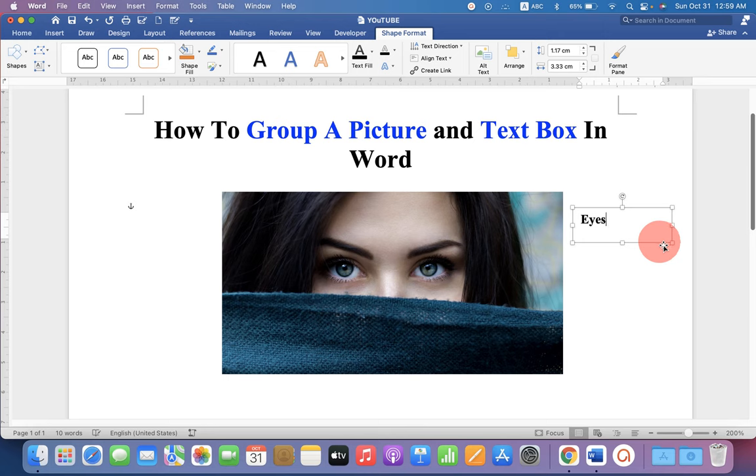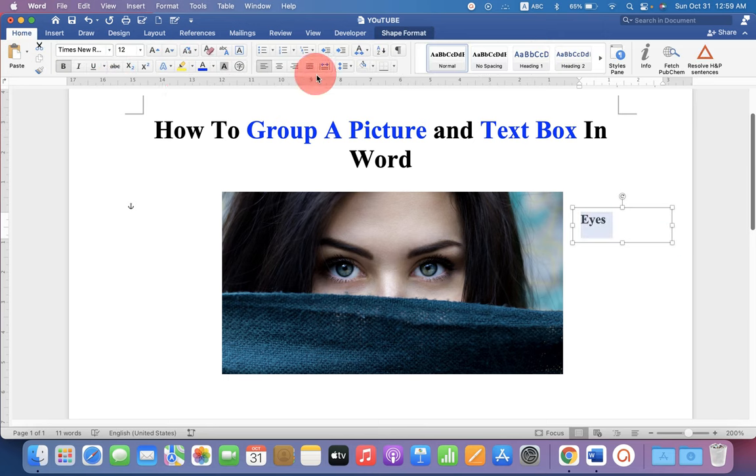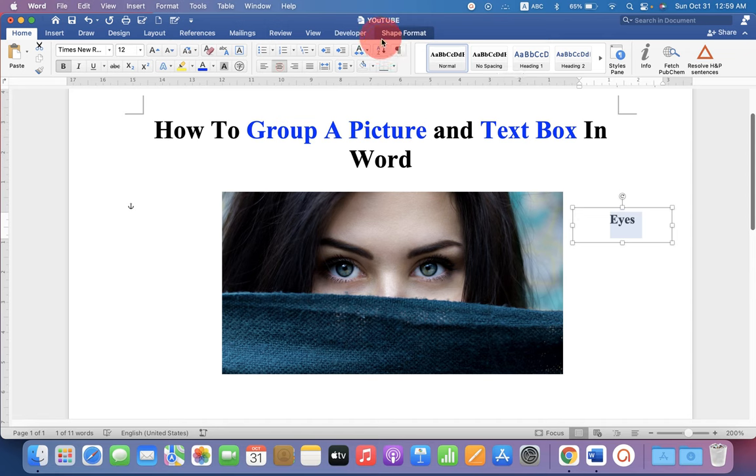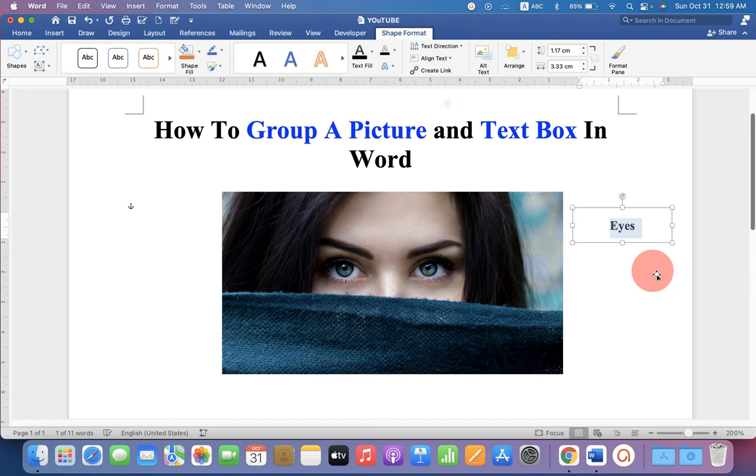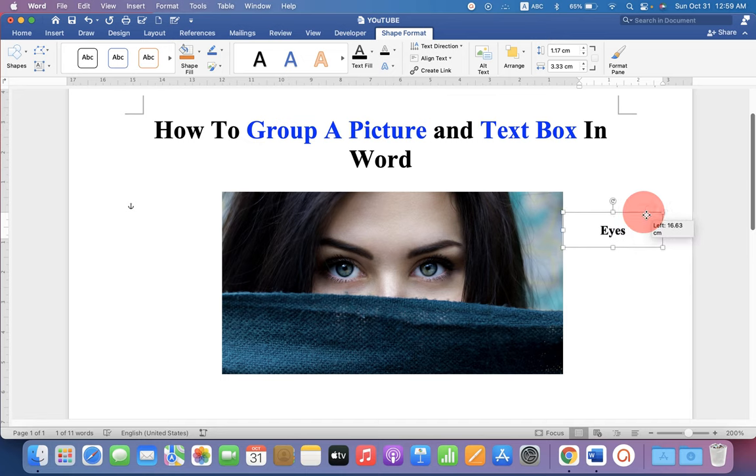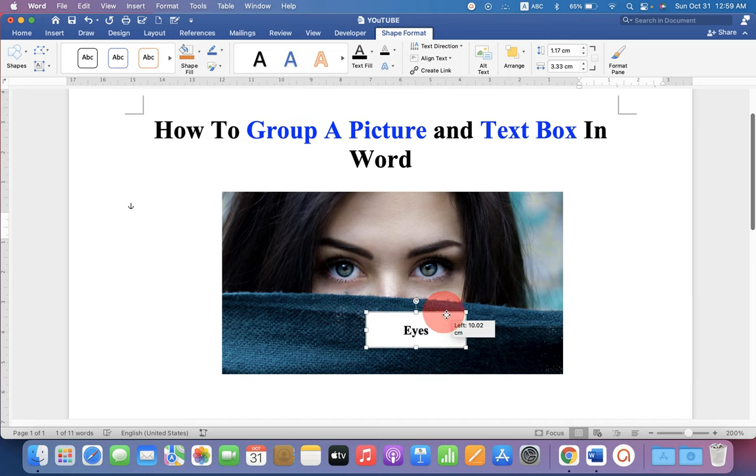Type inside the text box what you want and center align it. And middle the text inside the text box. Now hold the text box and place it on the image.